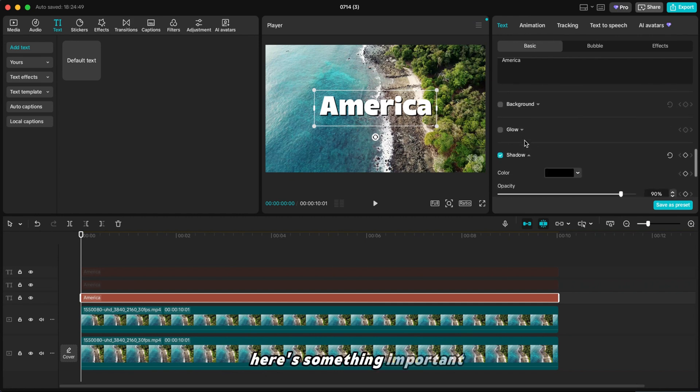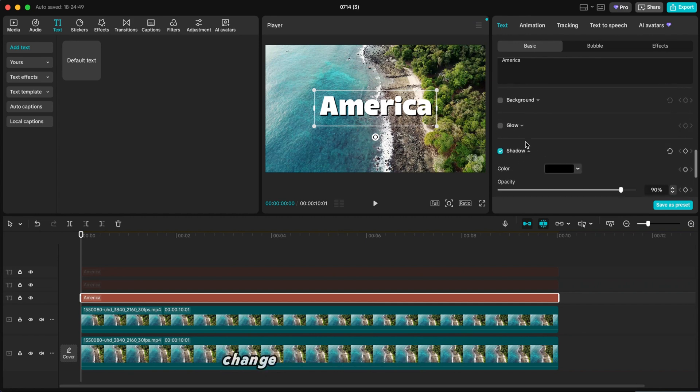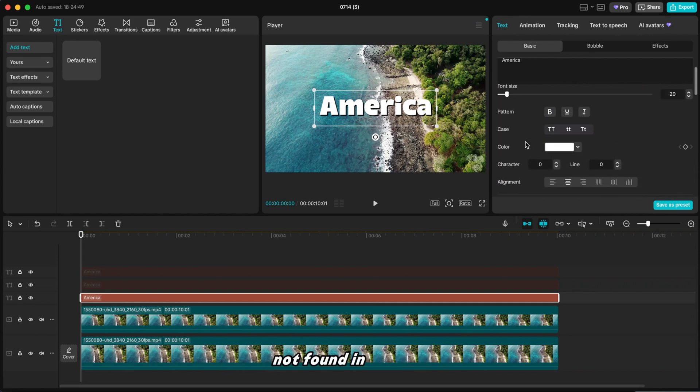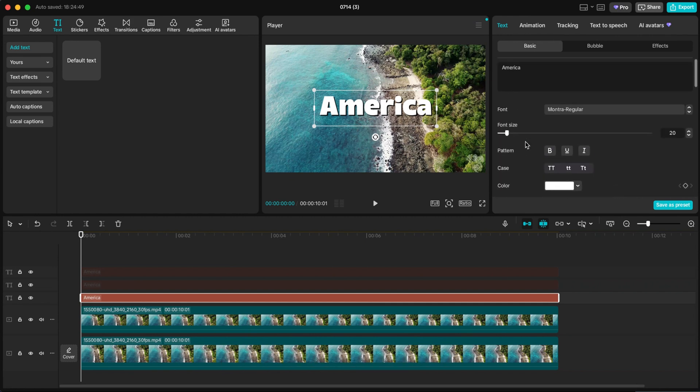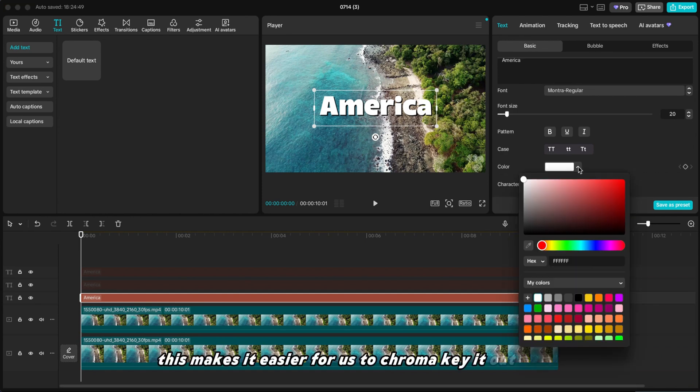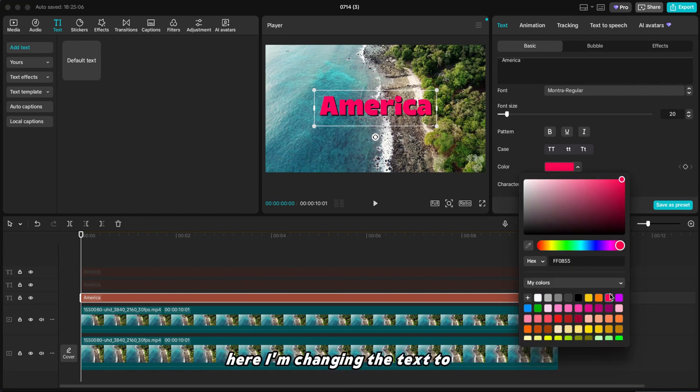Change the text color to something not found in the video. This makes it easier for us to chroma key it out later. Here, I'm changing the text to pink.